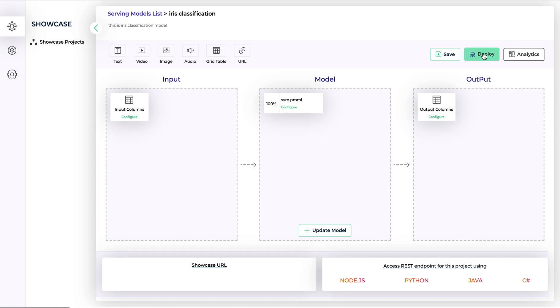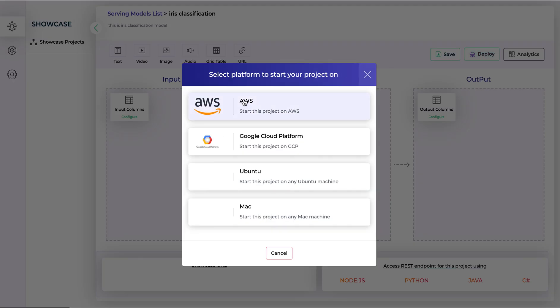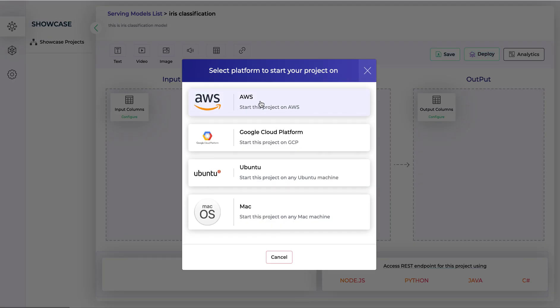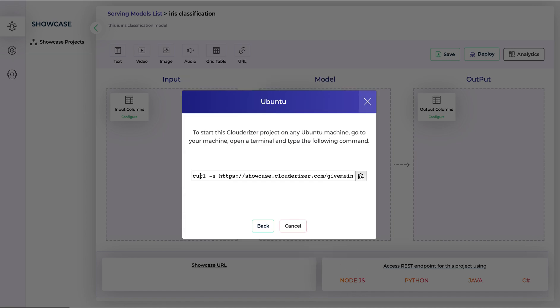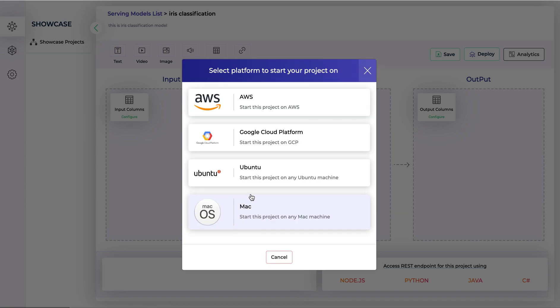Click on deploy and there are multiple cloud provider options here. Currently we're supporting AWS and GCP, and also you can deploy your model in your local machine using the curl command. Let's deploy on to AWS.